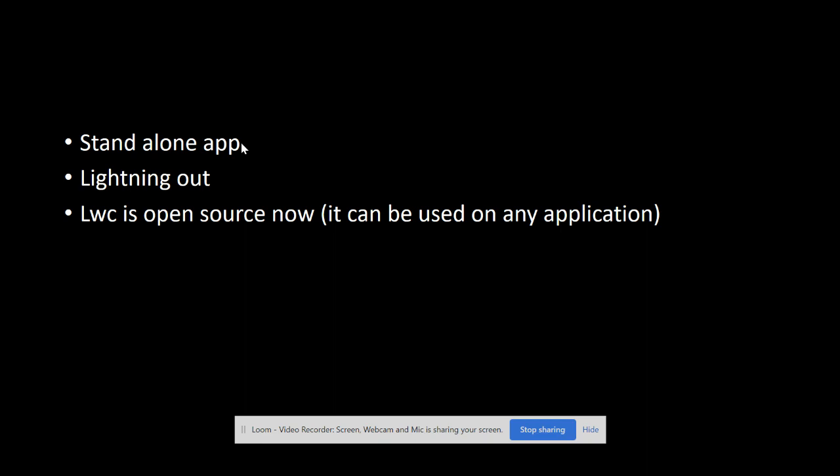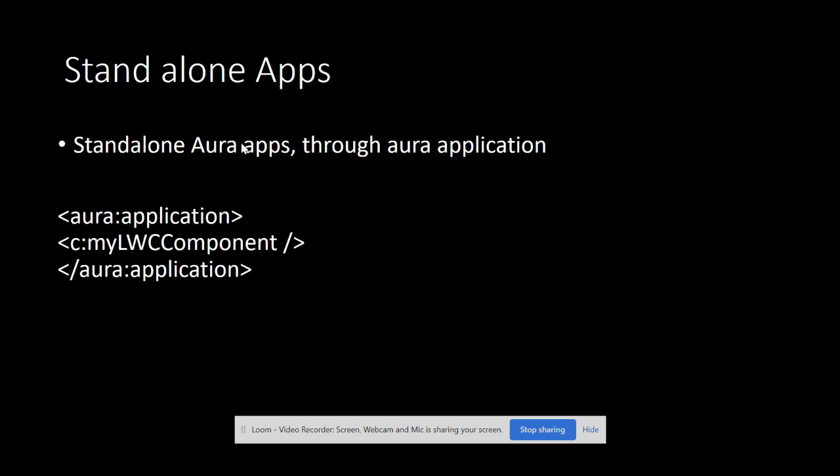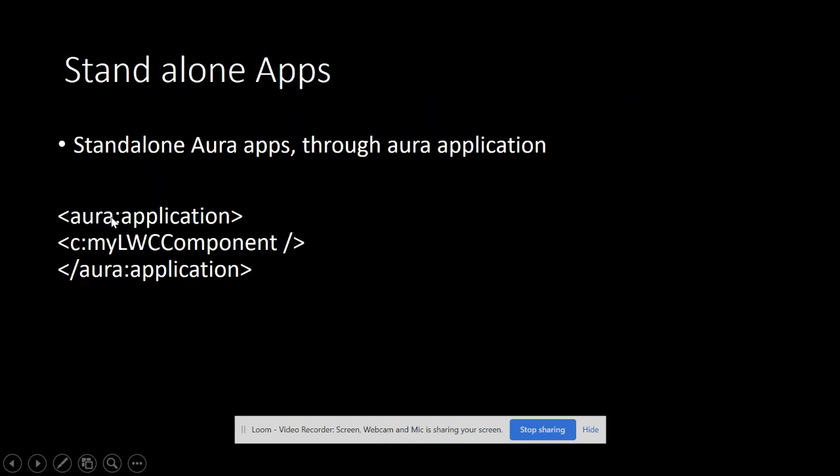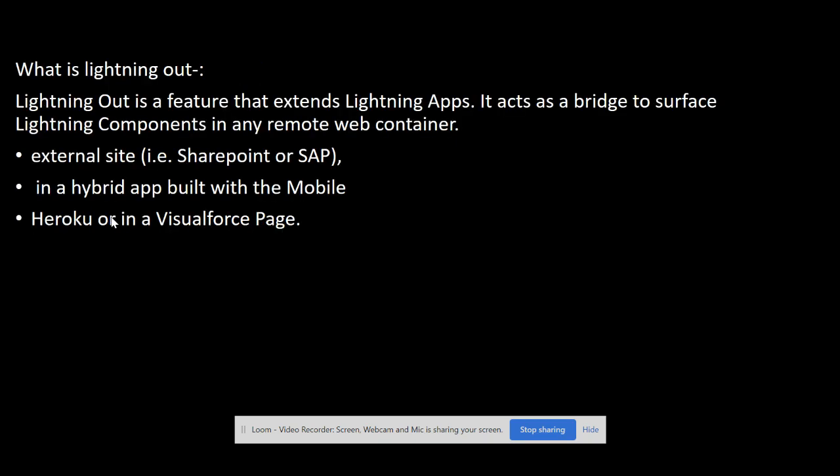Let us see Lightning Out and LWC as open source in detail with demos. First of all, let's take this straightforward point that you can simply add your lightning web component in the Aura application with the following syntax. I think we can go to Lightning Out now.